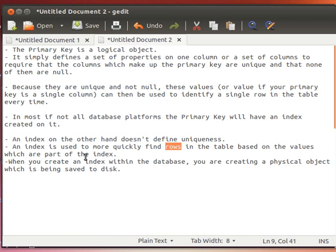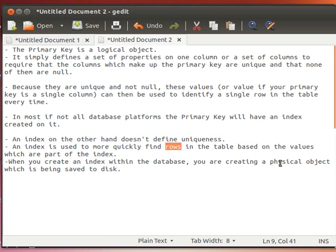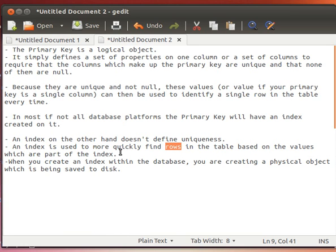Remember that when we create an index within a database, we are creating a physical object which will be saved to disk. An index is a physical object, but the beauty of using indexes is that it speeds up data lookup, so the SELECT statement becomes much faster.